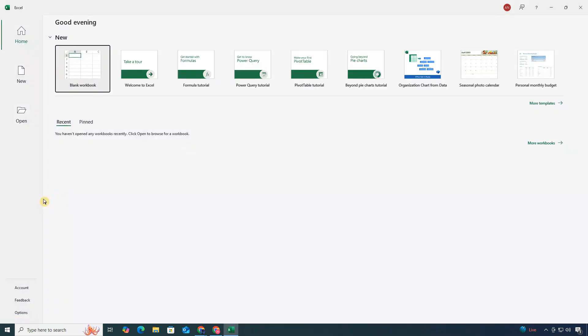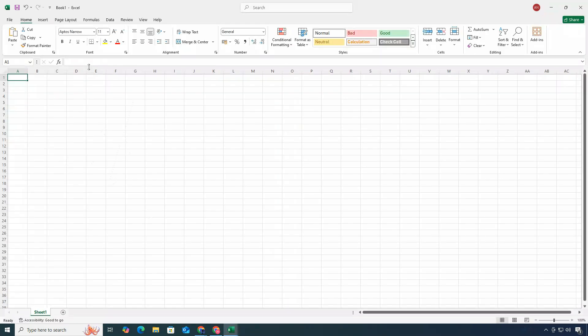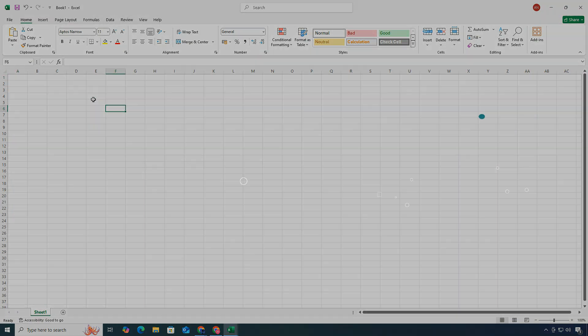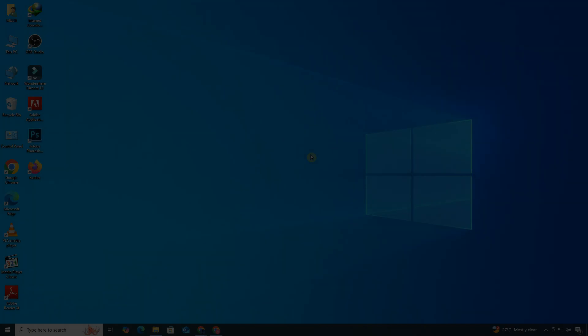Hey everyone, welcome to ClickFixTech. In today's tutorial, I'll show you the complete step-by-step process to download and install Microsoft Excel. So let's get started.